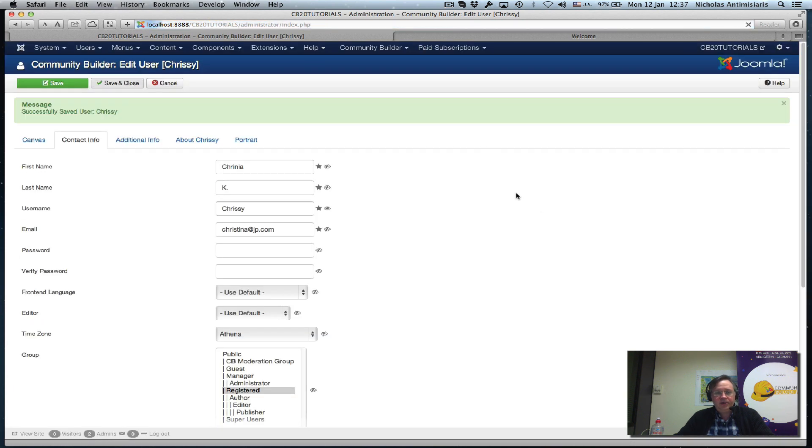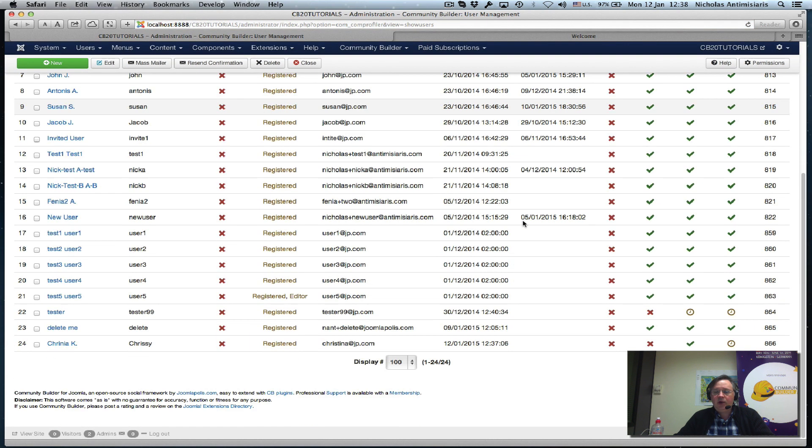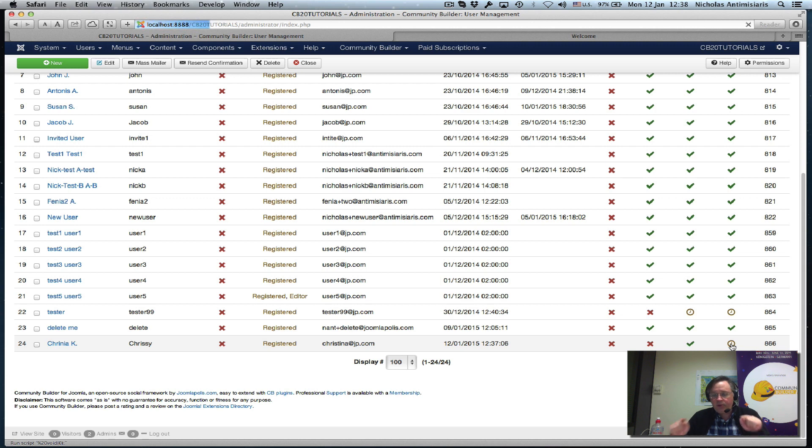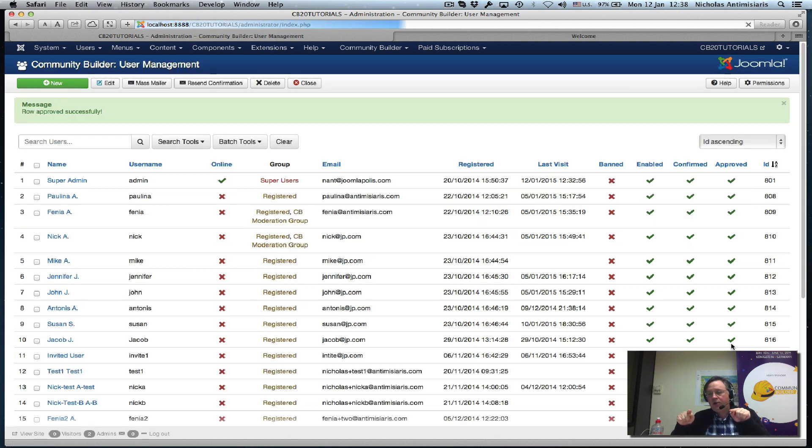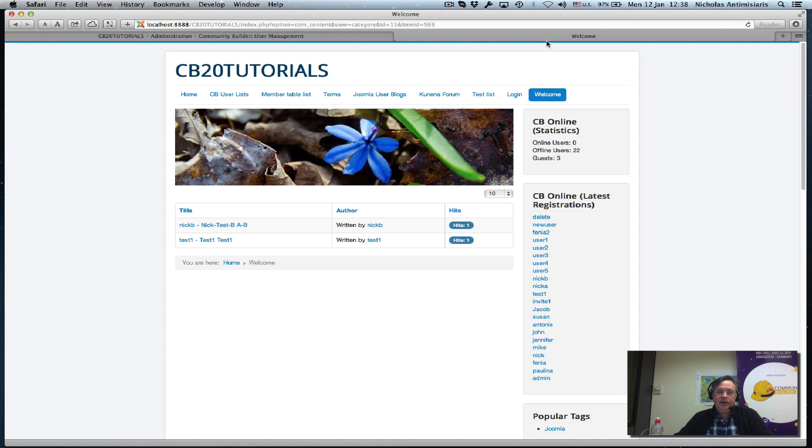Now we see her here, she's just pending approval. Let's go ahead and approve the user. This basically triggers the auto action now.